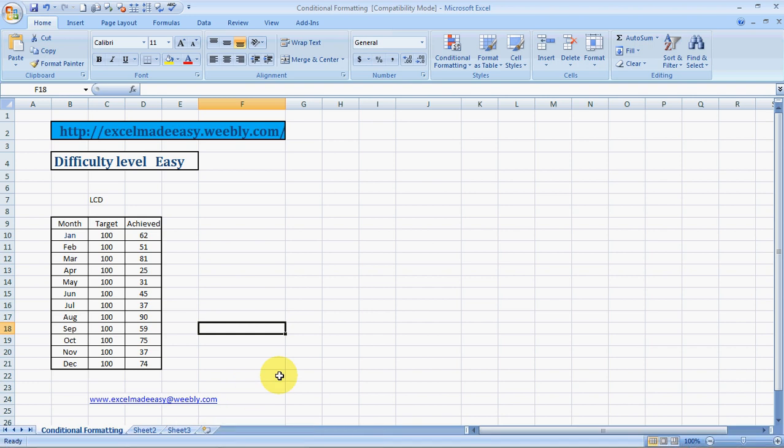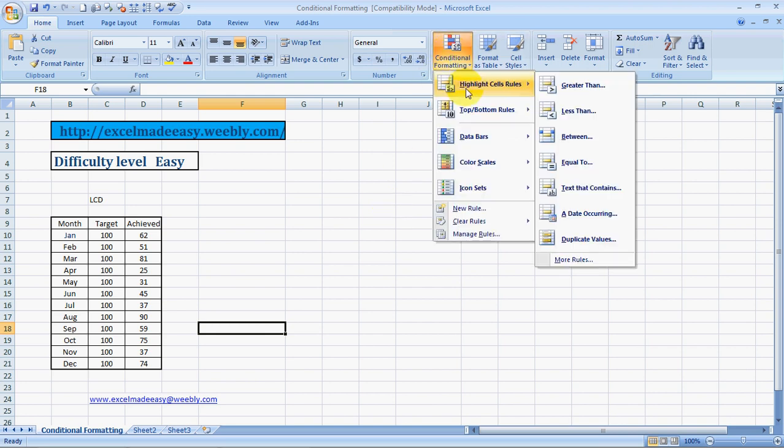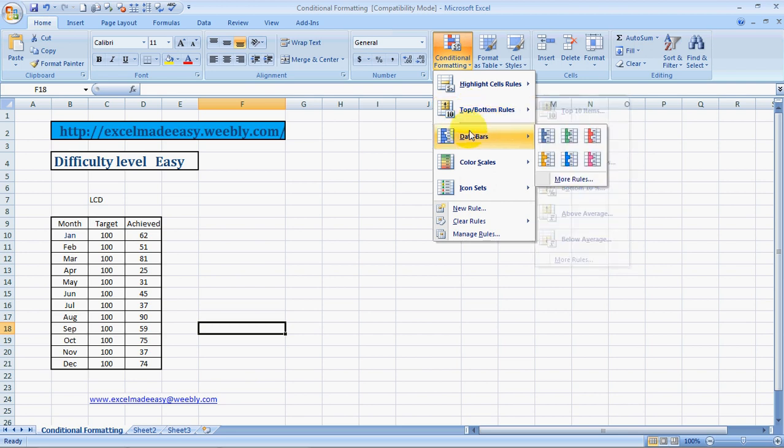Hello everybody and welcome to Excel Made Easy. This is your Excel guru back with a new feature. This is series 3 for Excel conditional formatting. I've already covered highlighting cell rules and top and bottom rules. Now I'll be covering data bars, color scales, and icon sets.